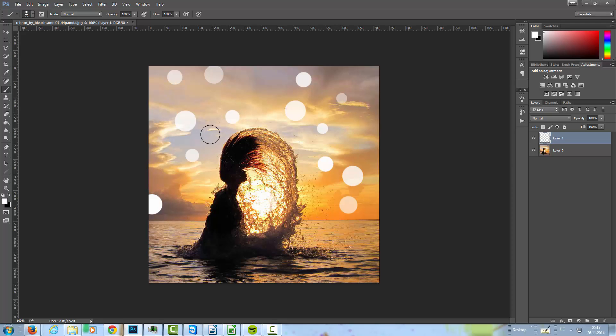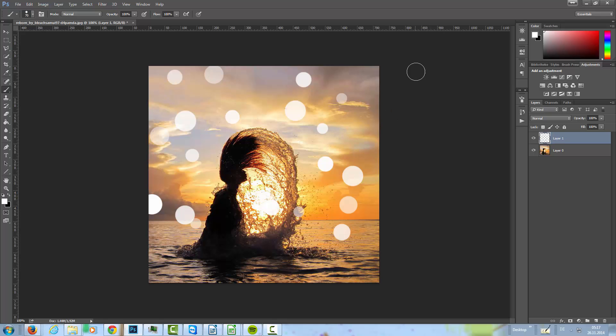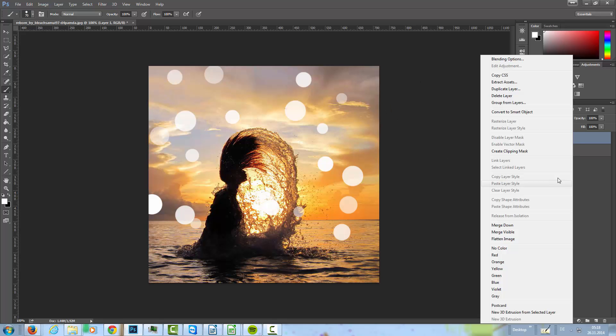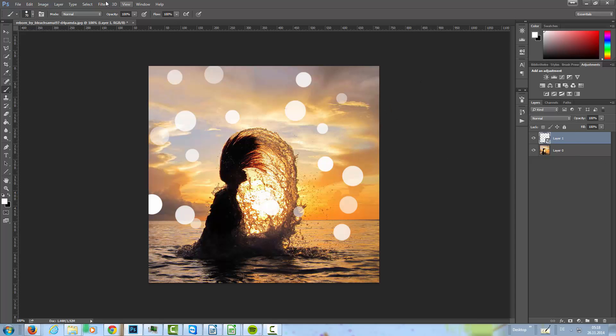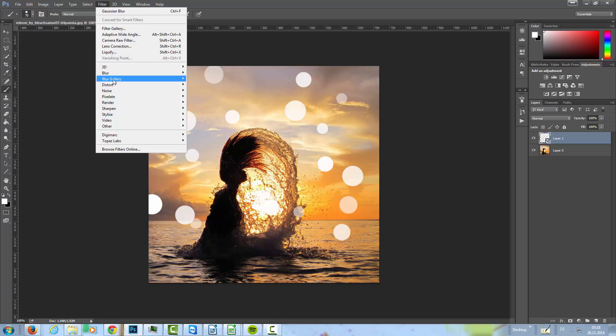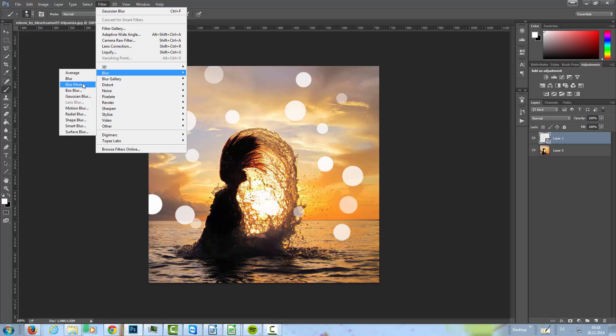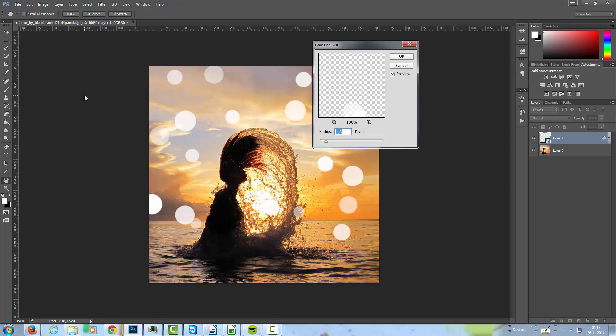Because the bokeh effect is only happening where it's light, not where it's dark. Maybe it's going to overlap a little bit, but it's not happening in dark parts. So that's okay. Then I'm going to convert this to a smart object.